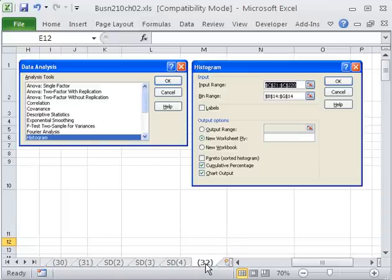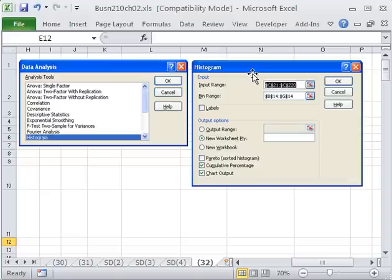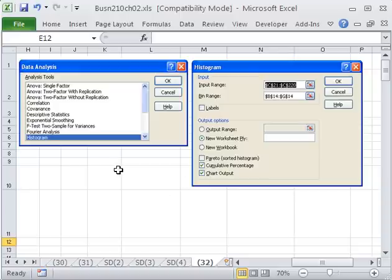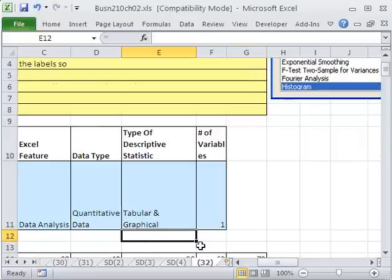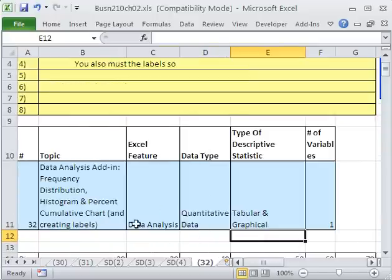Hey, we're on sheet 32, even though this is video 31. We want to see how to use the data analysis histogram feature in Excel to create a frequency distribution.